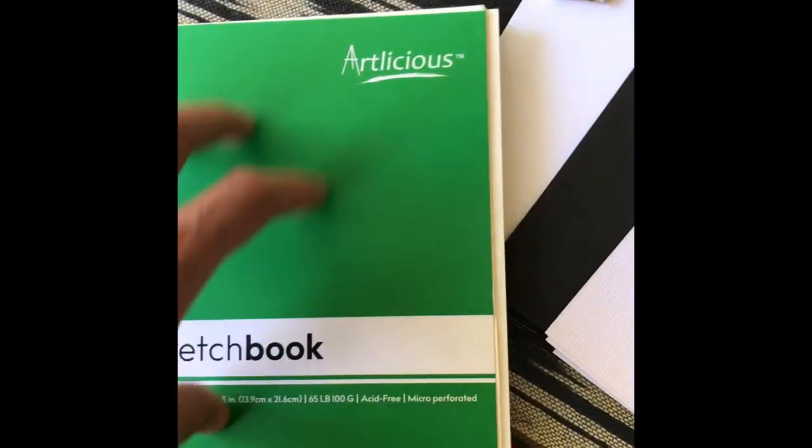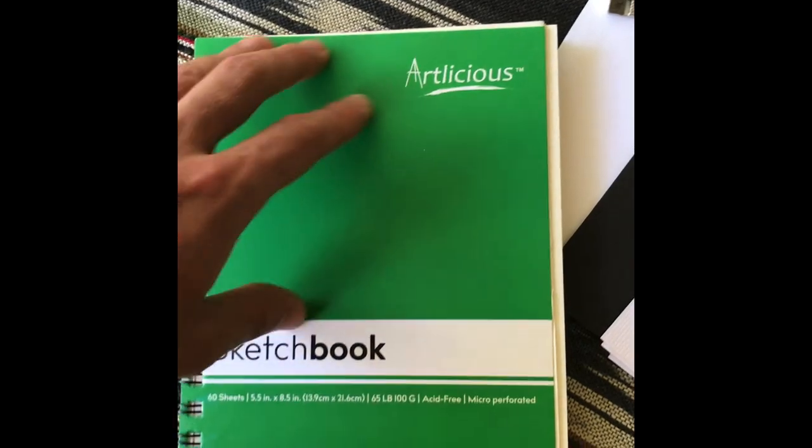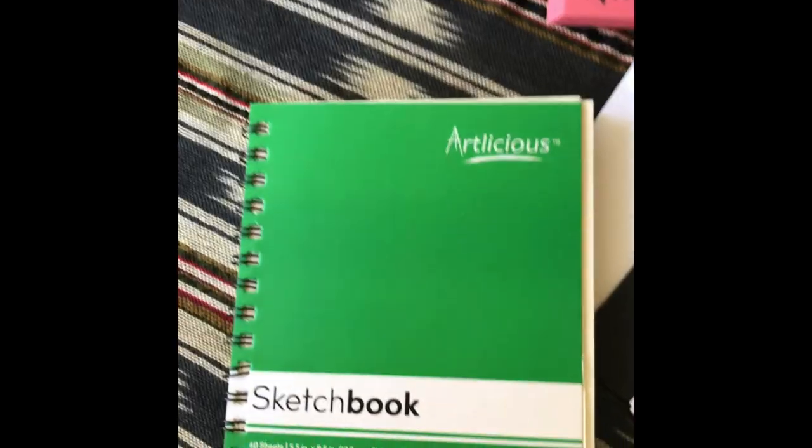That was just something that I was testing the paper for. Brand new sketchbook for you. Front and back pages, nice and easy. Keep your artwork in here, gives you some good ideas, some reference points for later.